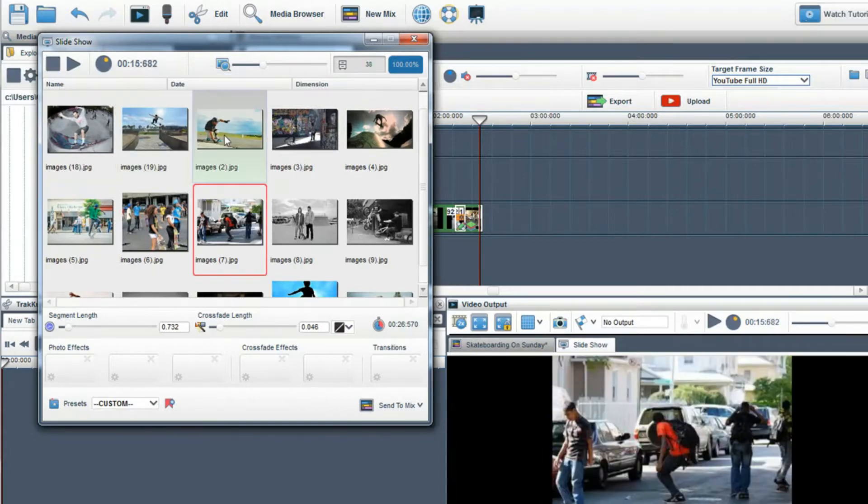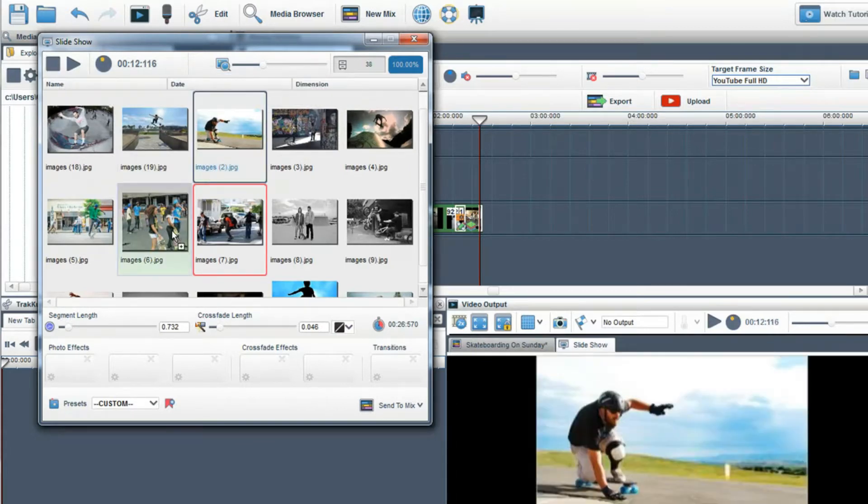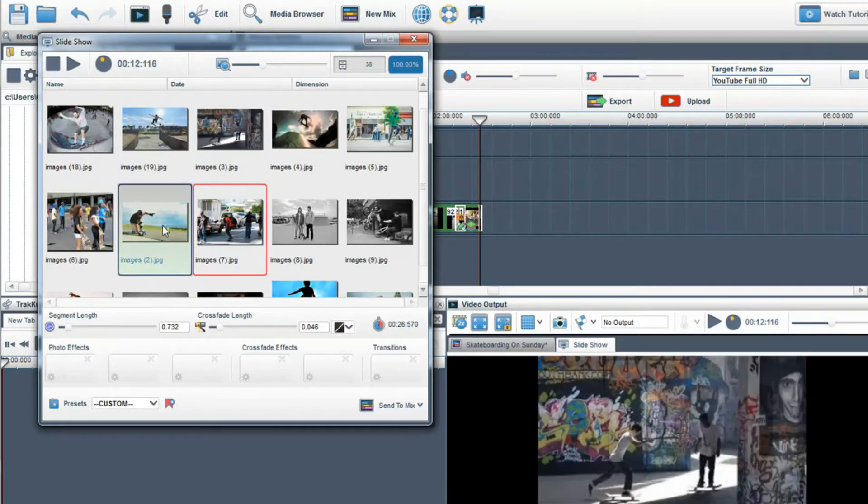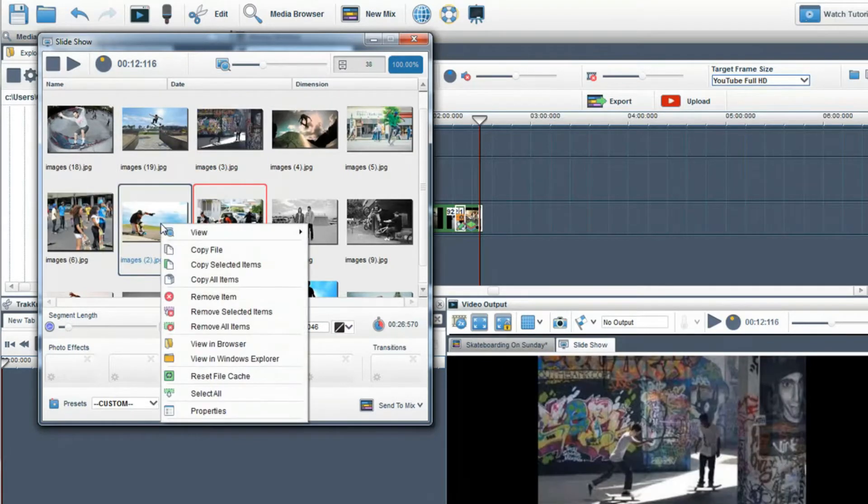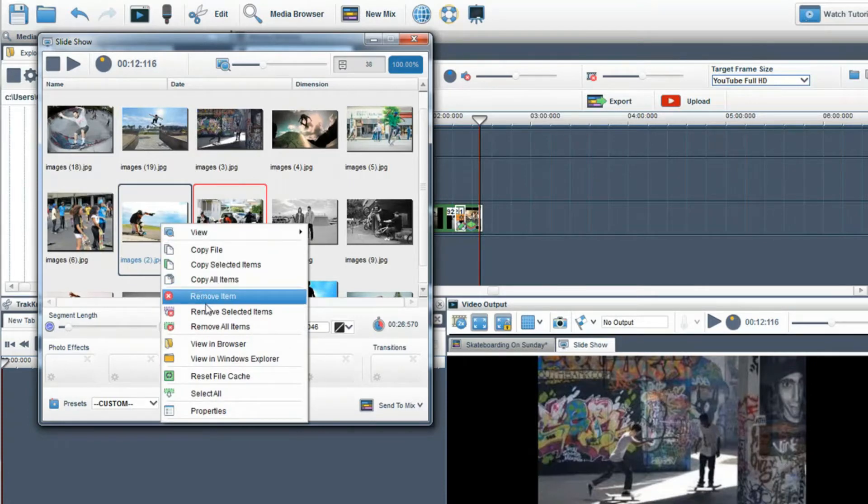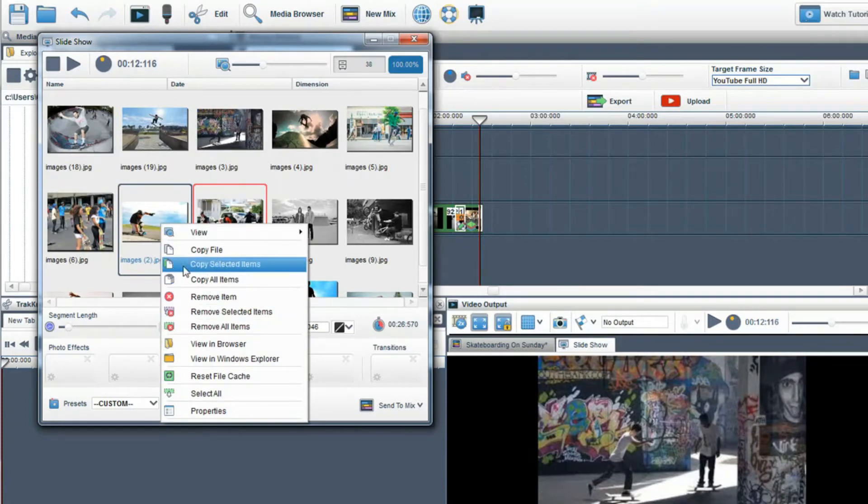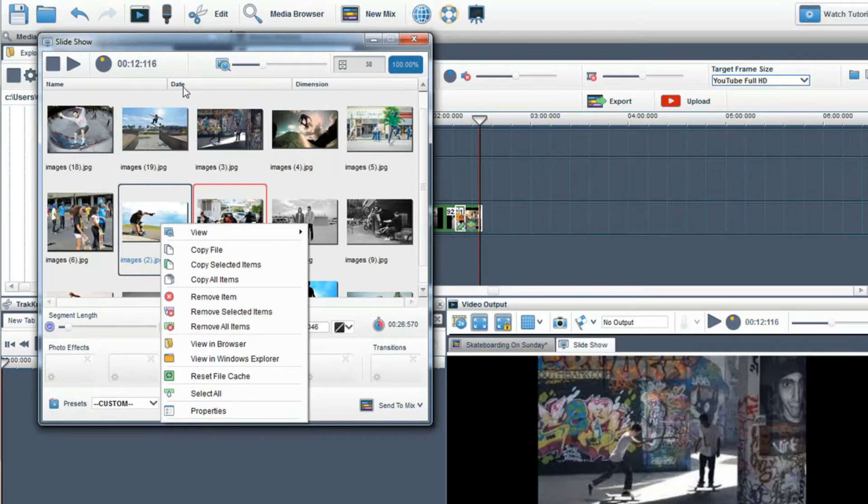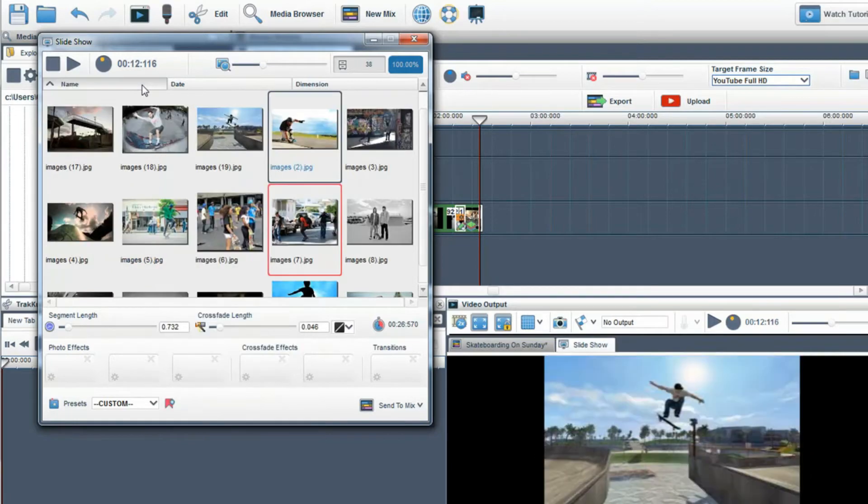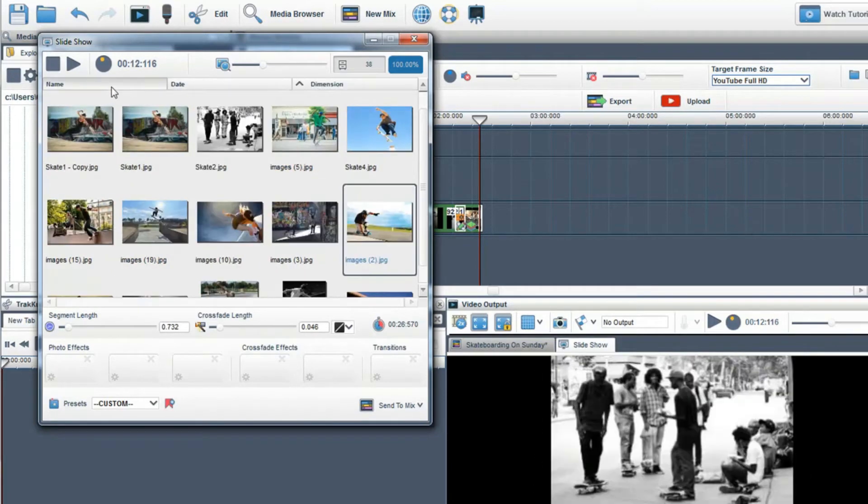Images can be moved to other areas of the slideshow or removed by right-clicking and selecting remove items. They can also be organized by name, date, or dimension by clicking on their respective buttons.